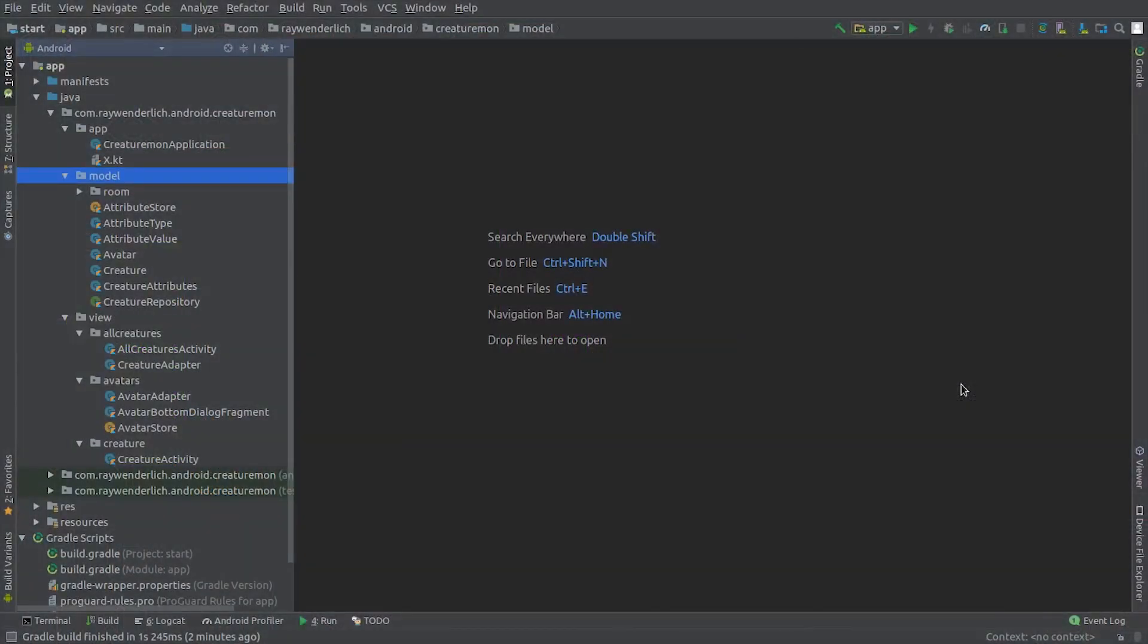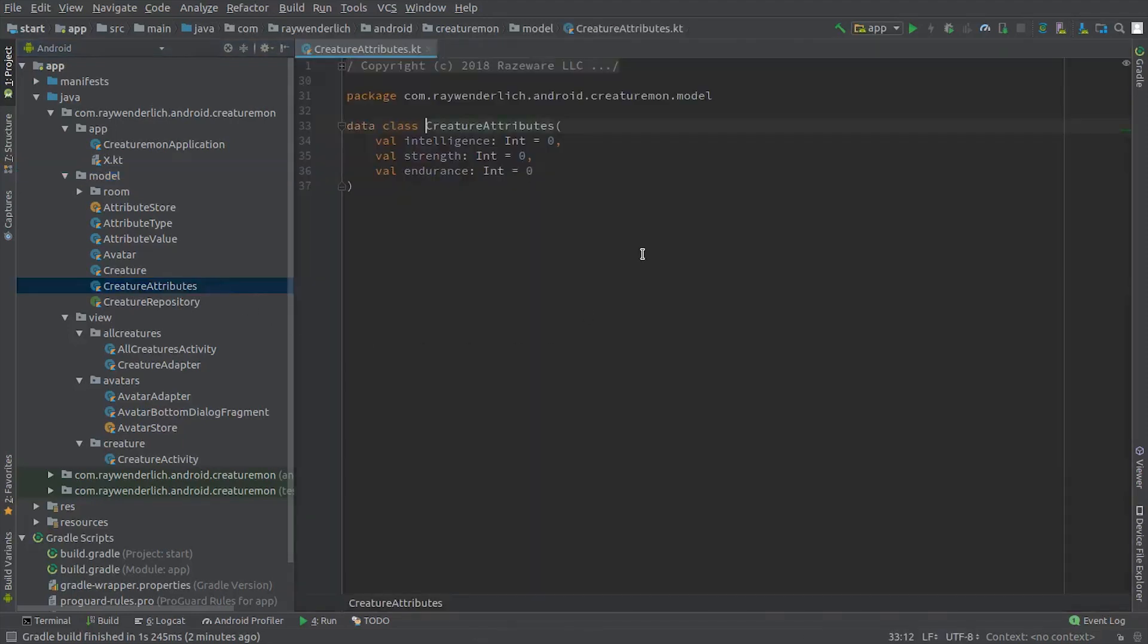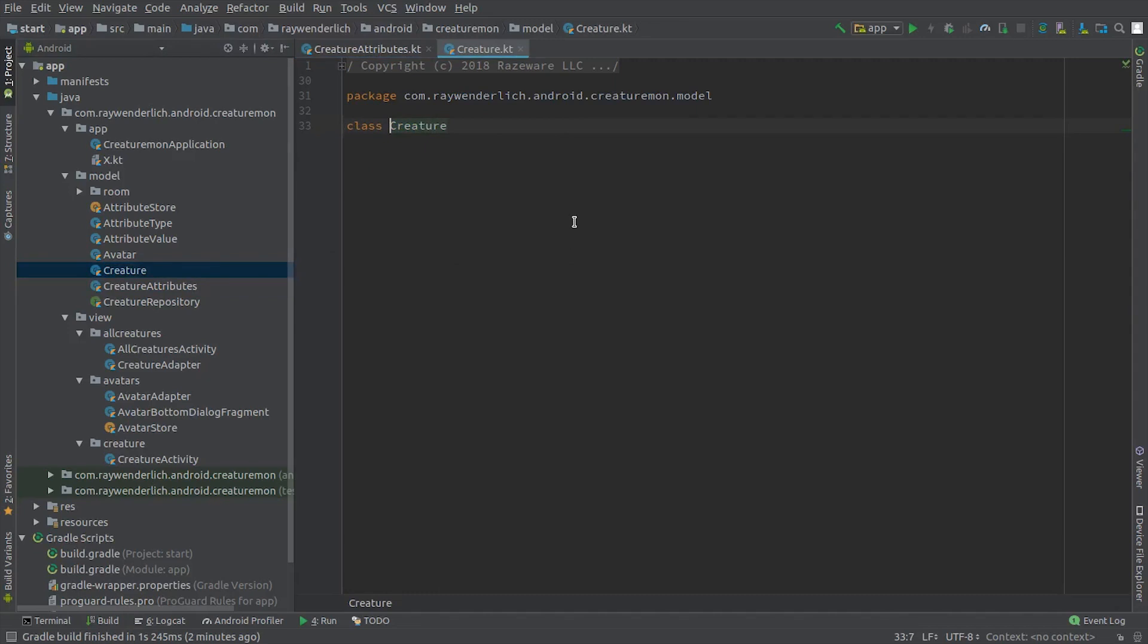Back in Android Studio now, open up the creature attributes file. This is a simple data class with an int value for each of the three creature attributes. Next, open the creature file to see the empty creature class in the starter project.